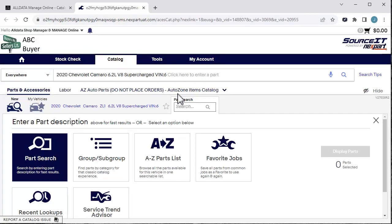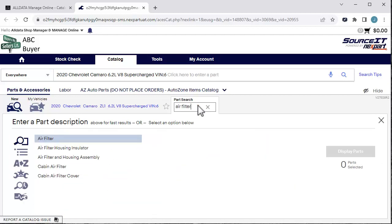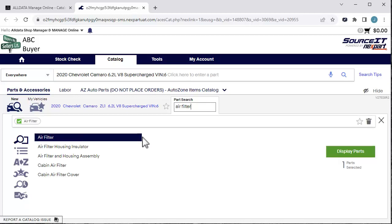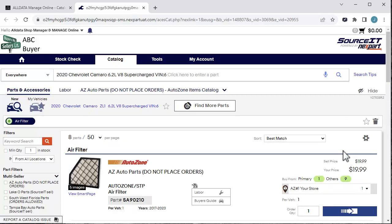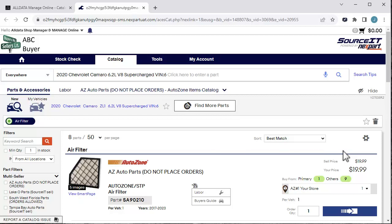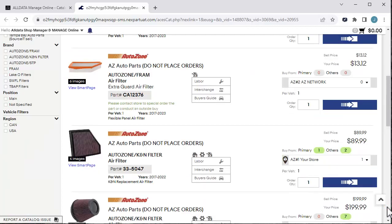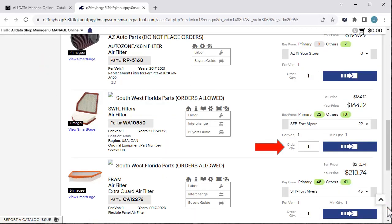This will open a new tab in the browser. We'll search for an air filter. The results are below. We'll click Air Filter in the list, then Display Parts. On this page, you'll see the part listed from all of our associated parts suppliers. Part availability will be shown here. You can choose which suppliers you want to view parts from here.